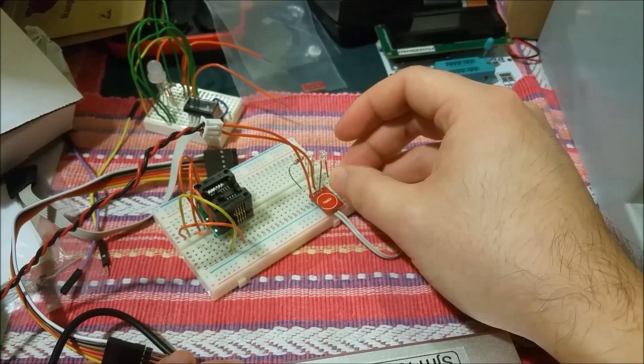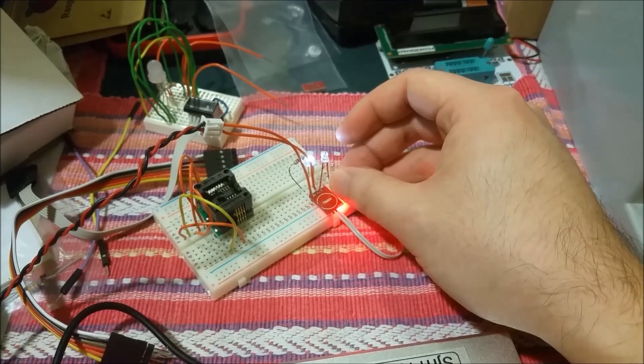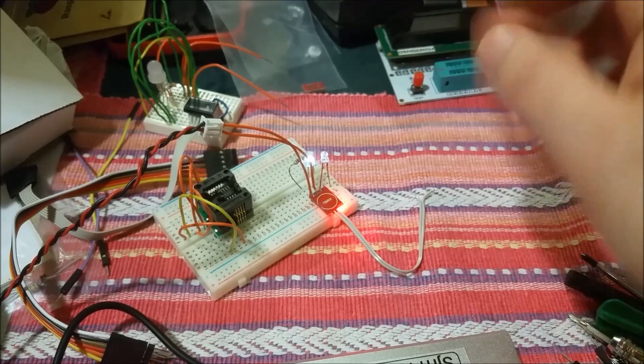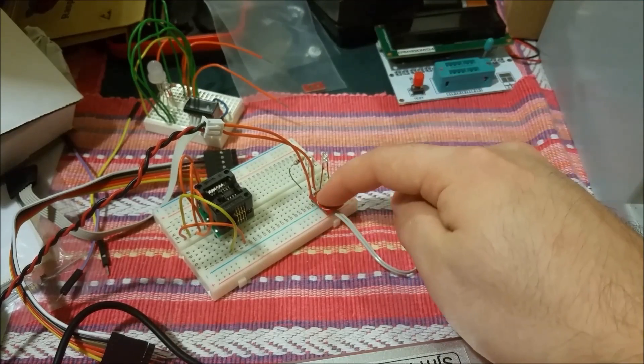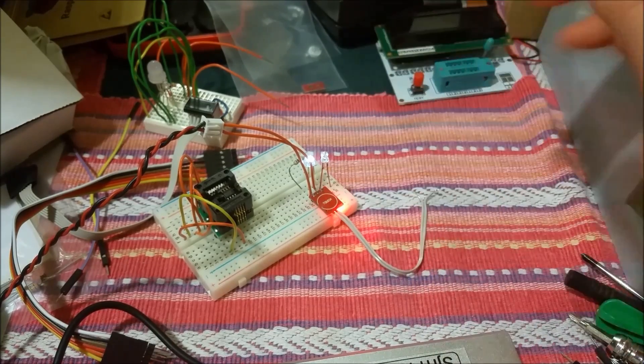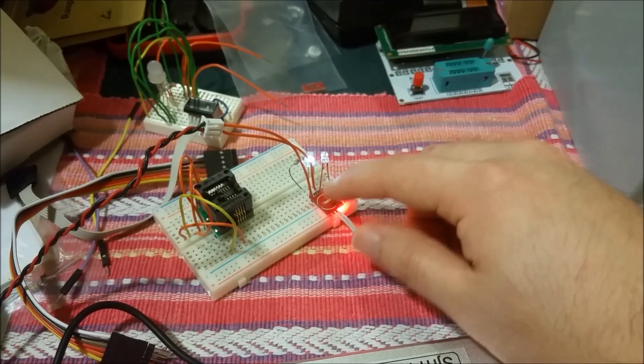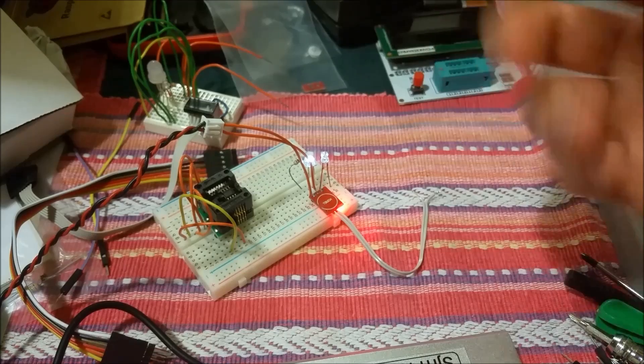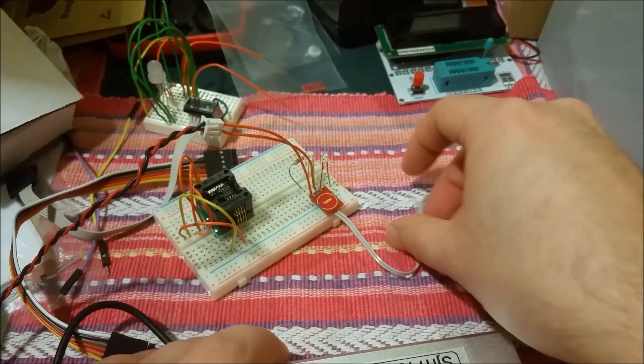If I touch this wire, turn it on, I can release that. Now it's opposite. Now it's on when I'm not touching it, and it's off when I am.